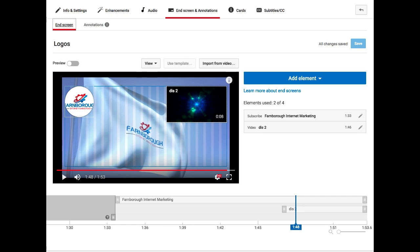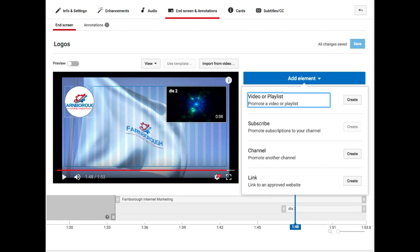Tip 3: End screen notices. YouTube has caused a bit of a stir by announcing the end of annotations and replacing them with end screen features. The truth is that 60% of YouTube traffic is watched on mobile devices which couldn't display the annotations anyway. Get used to end screens, they're rather good.